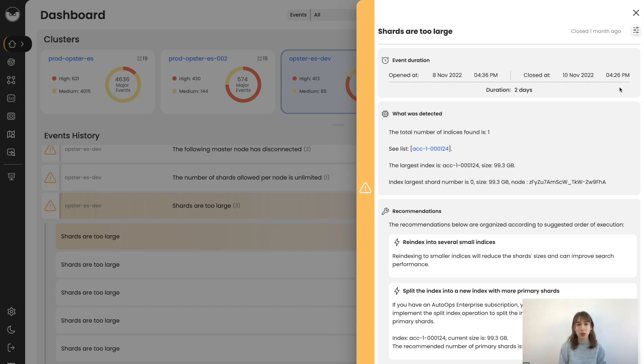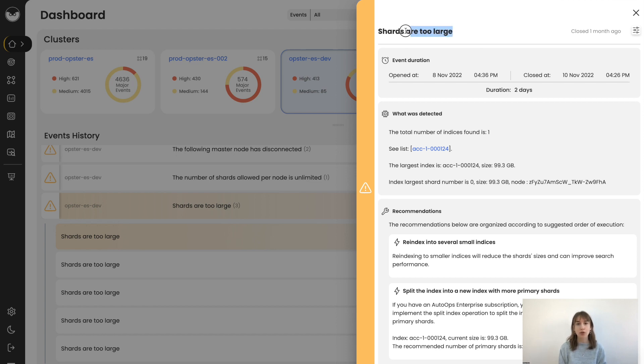Here's a quick review of shard sizes. It's important to understand that an index is built of multiple shards, and having shards that are too large can cause performance issues in Elasticsearch, such as slow searches and slow indexing time.